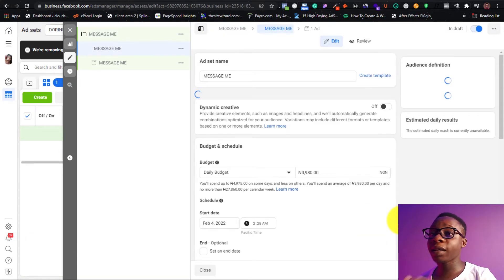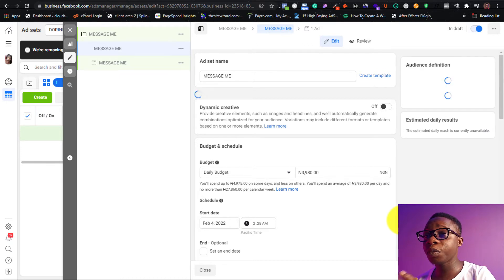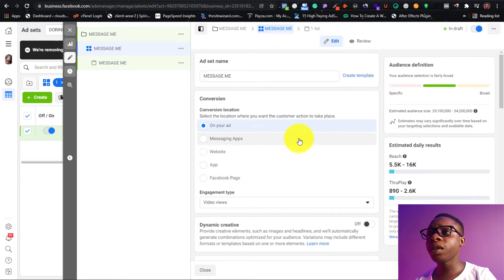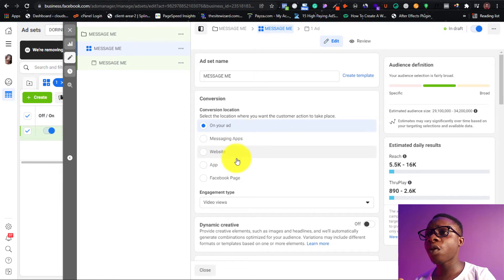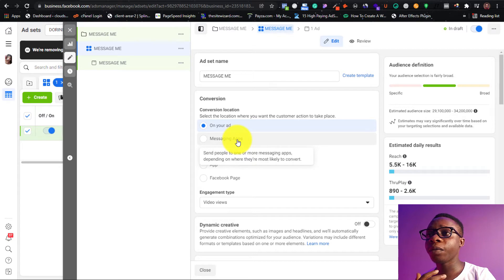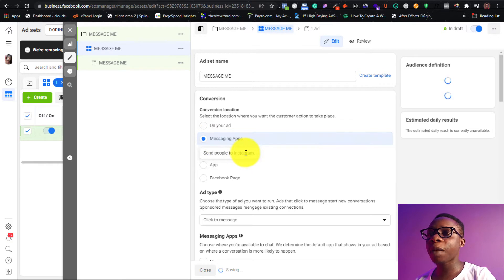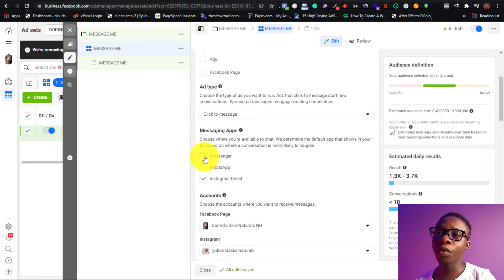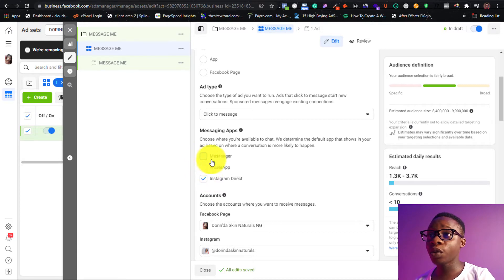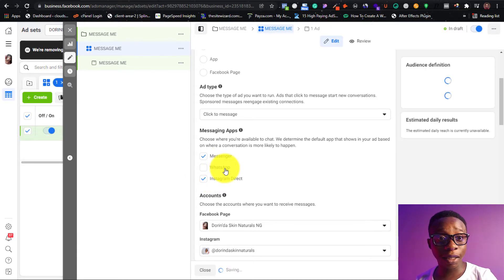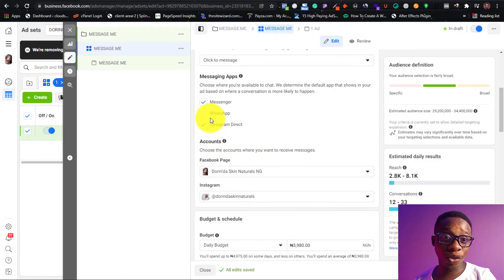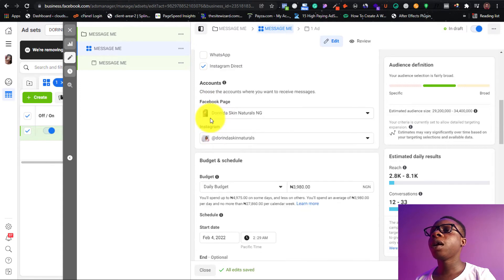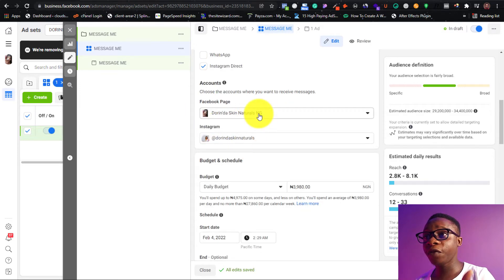Don't worry about A/B testing — that's another class. This step is just what you need to run your ads. It will ask you: message, website, or app? We're going to choose 'Messaging App.' This is where it will tell us which messaging apps to use — WhatsApp and Messenger. We're going to select Instagram Direct and Messenger for today. On the next video I'll show you how to run WhatsApp ads.